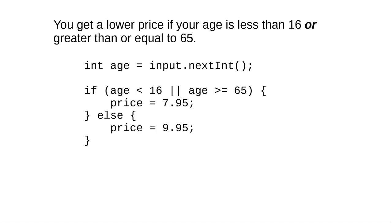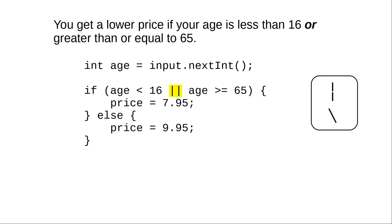Here's how we write that in Java, using two vertical bars in a row to mean OR. On US keyboards, the vertical bar is on the key with the backslash. It may be shown as a broken vertical bar, and that's to distinguish it from the capital letter I.